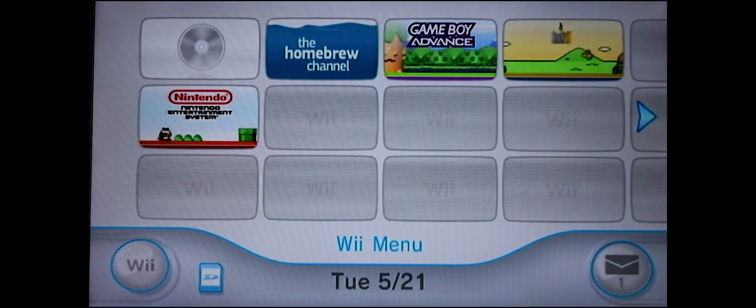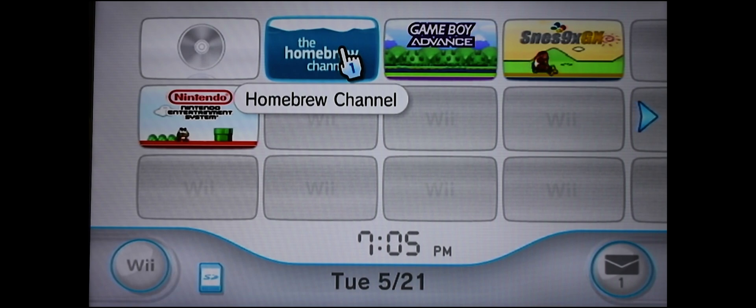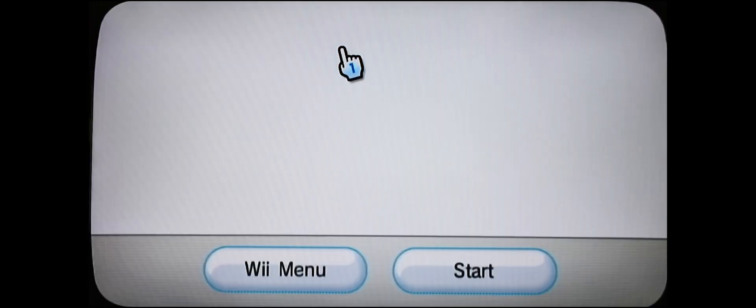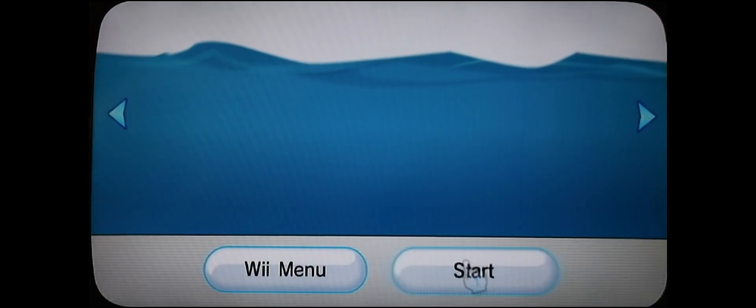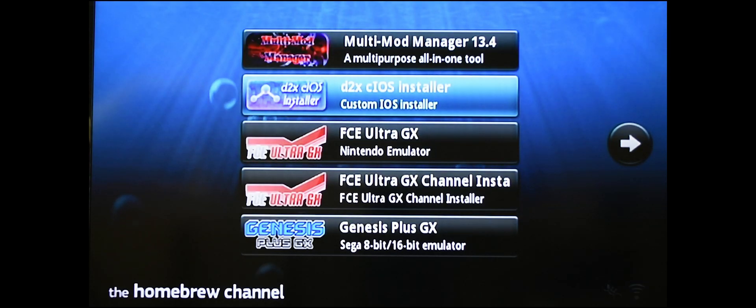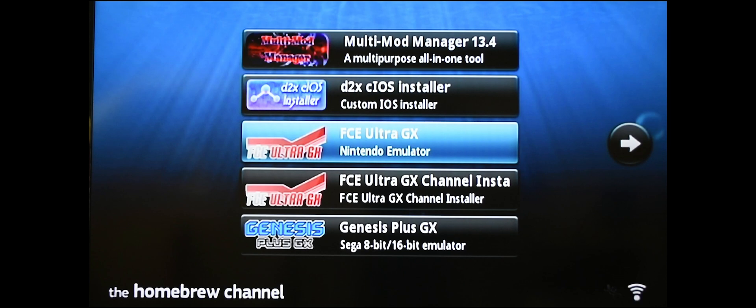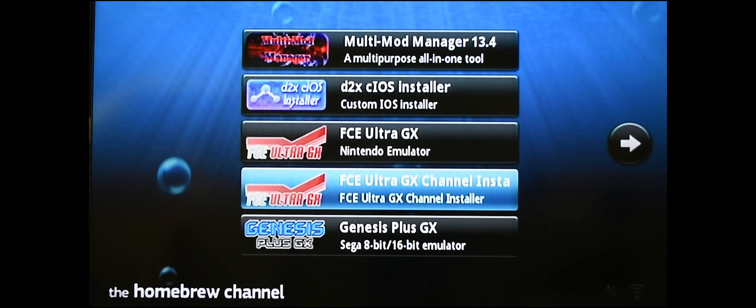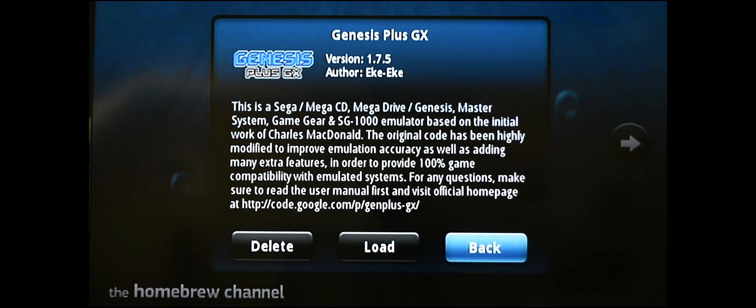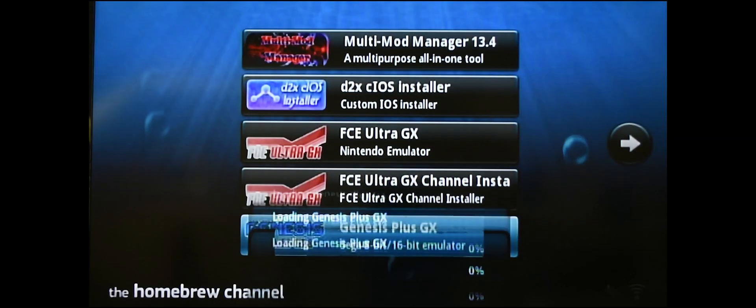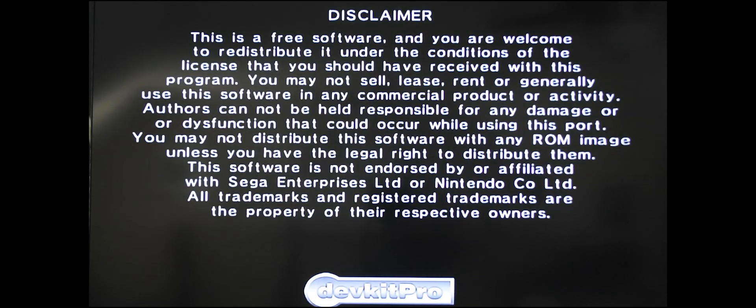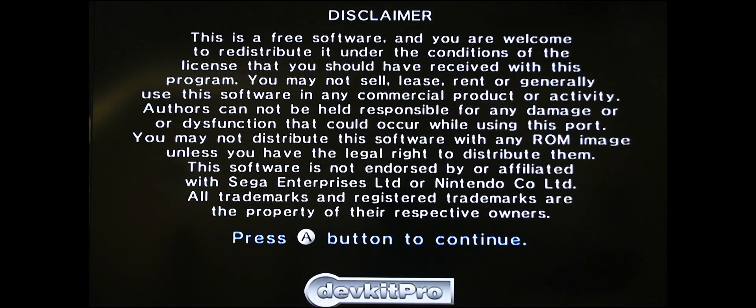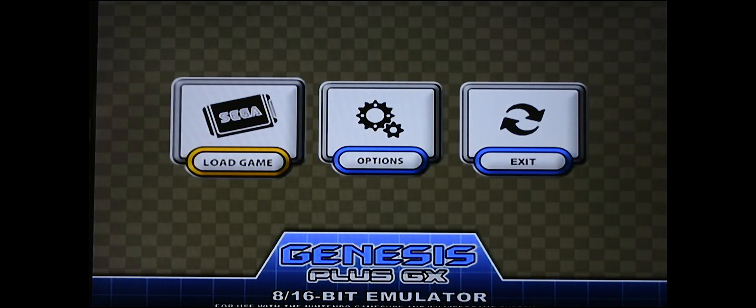Back at the Wii, make sure that you've installed your SD card. Go into the homebrew channel and hit start. When you get into this menu, you're going to see a new Genesis Plus GX option. Click on it, hit load, press A, press A again, and you'll see this screen here.